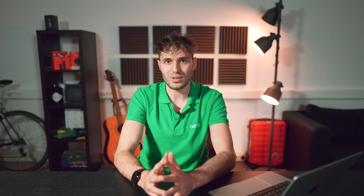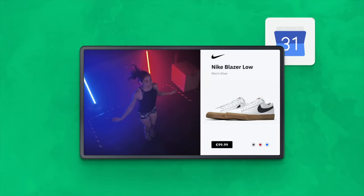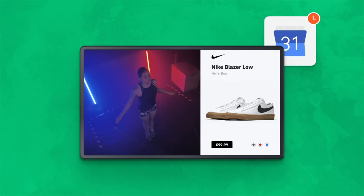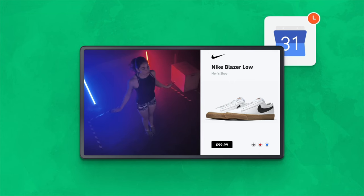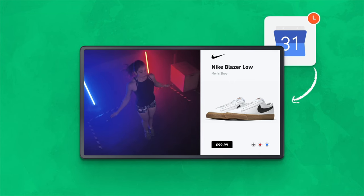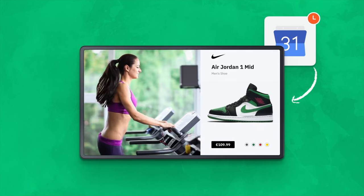Exactly the same way it works in the next example, where you need to change the special on the screen in your shoe store on a specific date. You bind the action to Google Calendar and get the automatic replacement of content in a specific area of the screen on the required date.